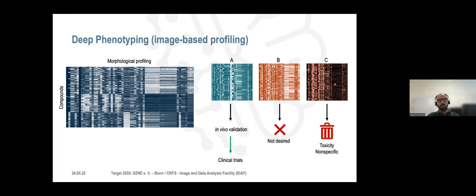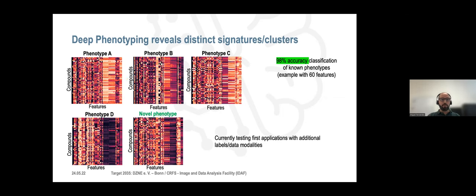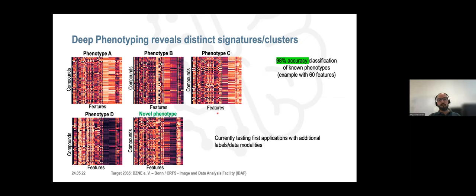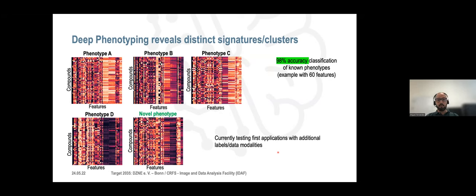If you select particular kinds of features and look for particular compounds, you can perform morphological profiling and start to learn what kind of signature predicts that a compound or treatment will be able to proceed to in vivo validation and clinical trials. You can also understand what is not desired — what kind of signature you do not want — or even identify toxic or non-specific effects. As Eugenio has mentioned, you can de-risk at a very early stage any drug you are testing.